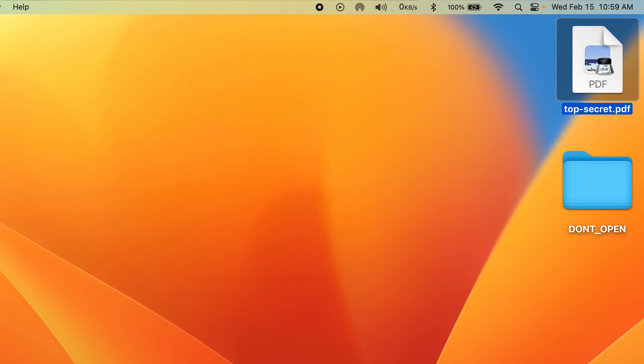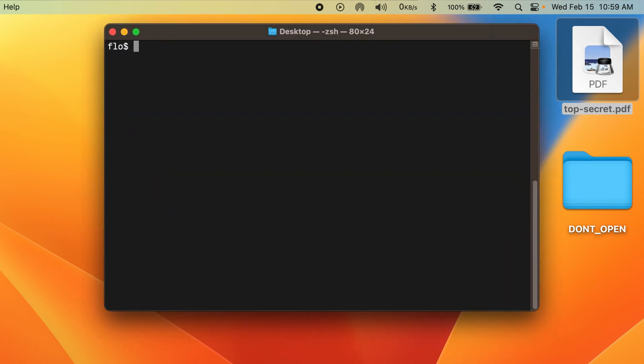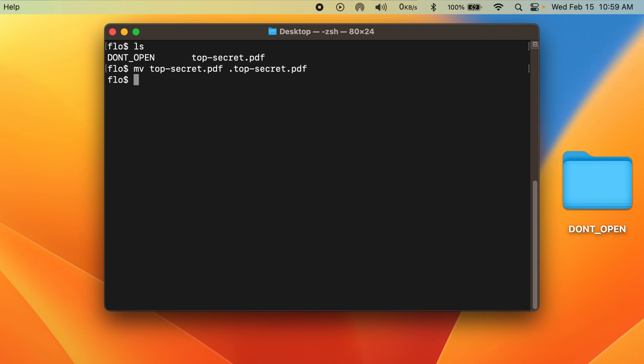So instead, let's use terminal to rename the file like this, and poof, the file is gone. Repeat for the folder, and the same thing happens.